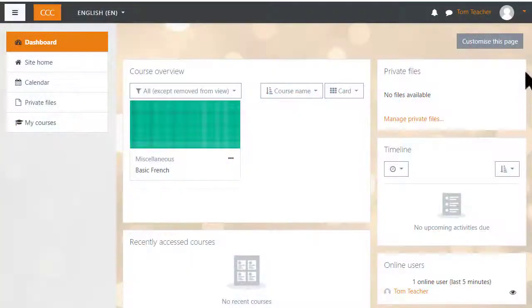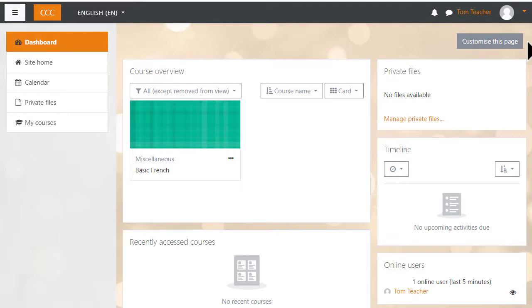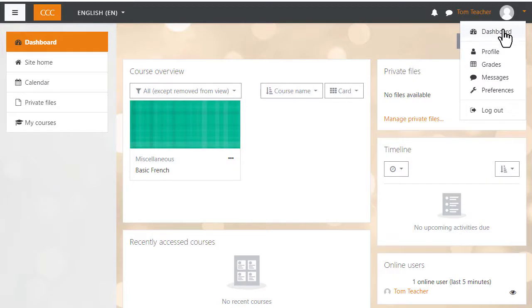Dashboard. Everyone in Moodle has their own personal page called their dashboard. On many Moodle sites you'll be taken to the dashboard once you've logged in. If not, you can get to it by clicking the link in the user menu or in the nav drawer.